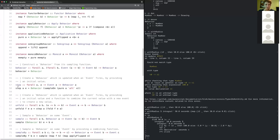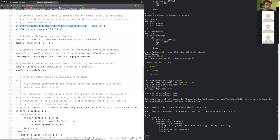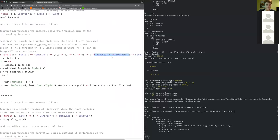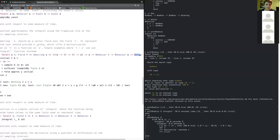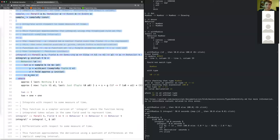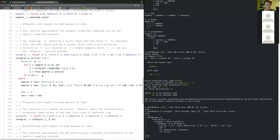We just get all the standard combinators built on top of that abstraction. We can build a step function where we start with a certain value and it changes when an event fires. We can unfold the behavior in terms of events. There are various sampling functions. And then the interesting ones: here's how to do integration — you take a behavior giving the current time and a behavior giving a value in some vector space, and it gives you a behavior in that vector space that's been integrated over time. It's basically doing Euler integration, using the rectangle rule.